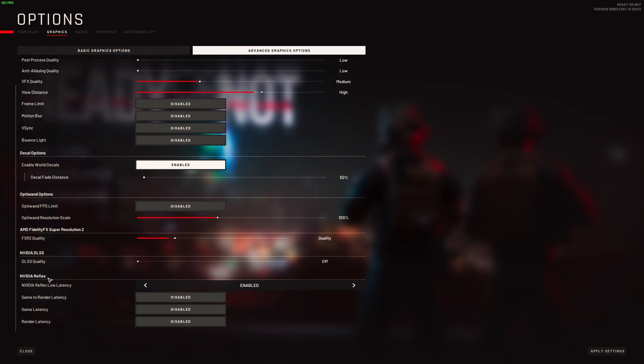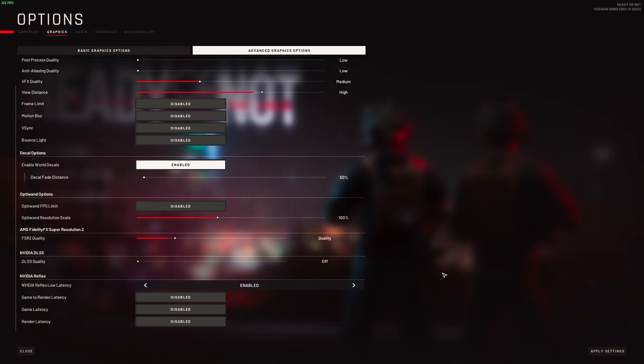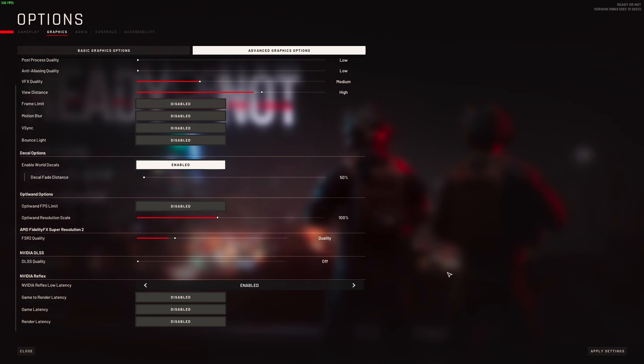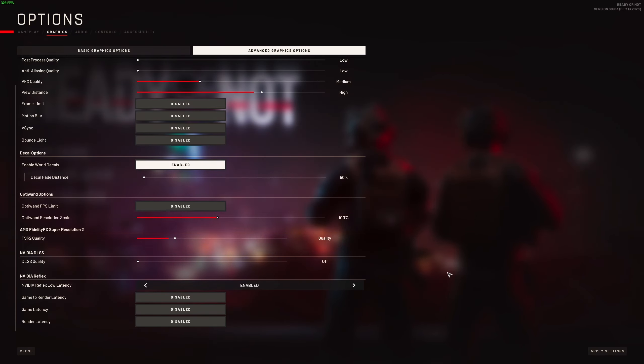The last one is Nvidia Reflex. Make sure this one is enabled if it's available to you. So this is pretty much it guys for my Ready or Not guide. If you have any question about it, just comment in the YouTube section. Post me your rig, CPU, GPU, and RAM. I will try to help you the best that I can. And don't forget to subscribe to the channel. Peace.